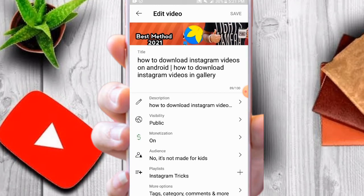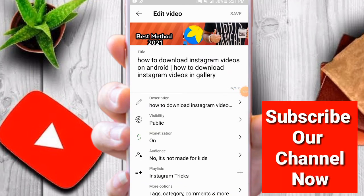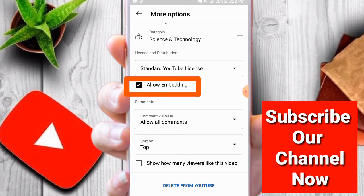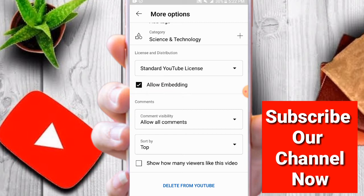I'll show you how people disable their download option on YouTube video, but first I'll show you the worst method which people discuss on many videos on their YouTube channels. If you search how to disable the download option on your YouTube video, you can see a more options button, and below that you can see the 'allow embedding' option.